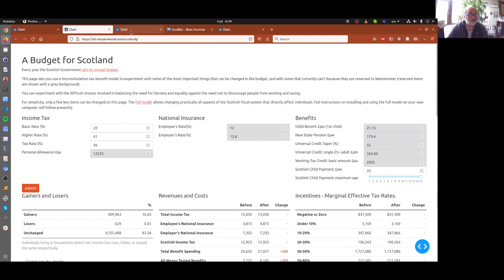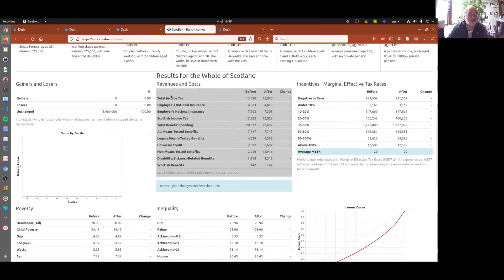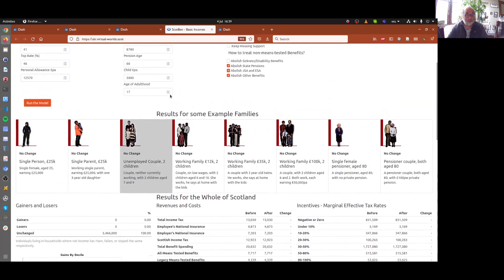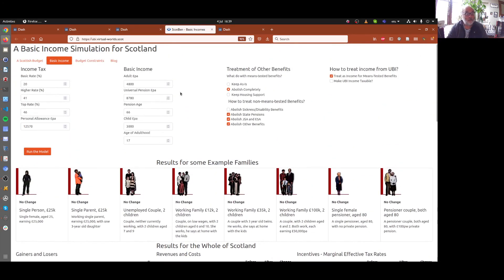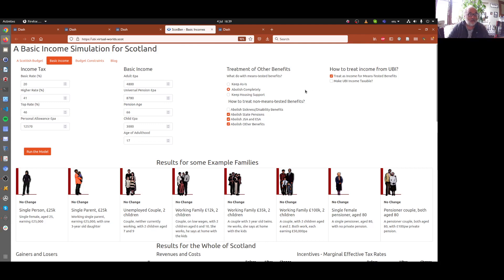The other thing we were going to look at is the introduction of the basic income. And we have another specialised model for this. Here's the income tax thing you've seen before. And instead of all that original benefit stuff and national insurance stuff, we've just got some parameters for this basic income thing.